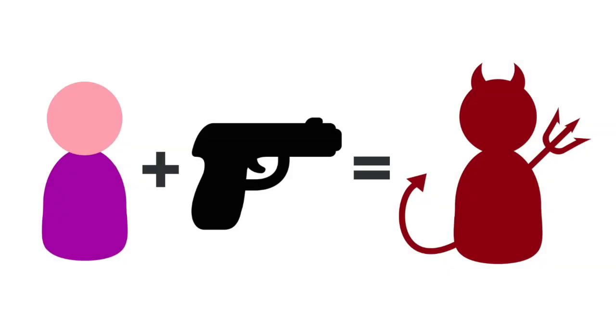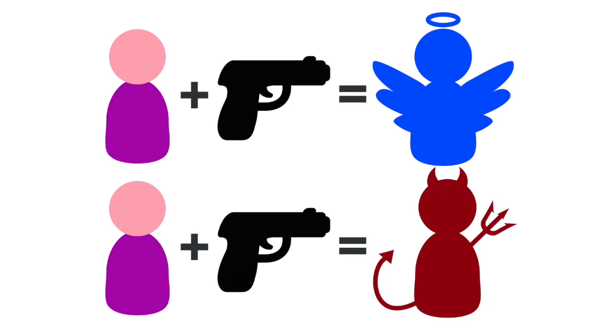You know, one fallacy that the left loves to shove down people's throats is that people plus guns equals evil. That somehow guns are a very important part of this equation. If you take people and you give them guns, you'll end up with evil deeds. Well, that can't actually be true, because a lot of the times, people plus guns equal good deeds. In fact, that's most often the case. So you can't have these two equations existing simultaneously. They cancel each other out.